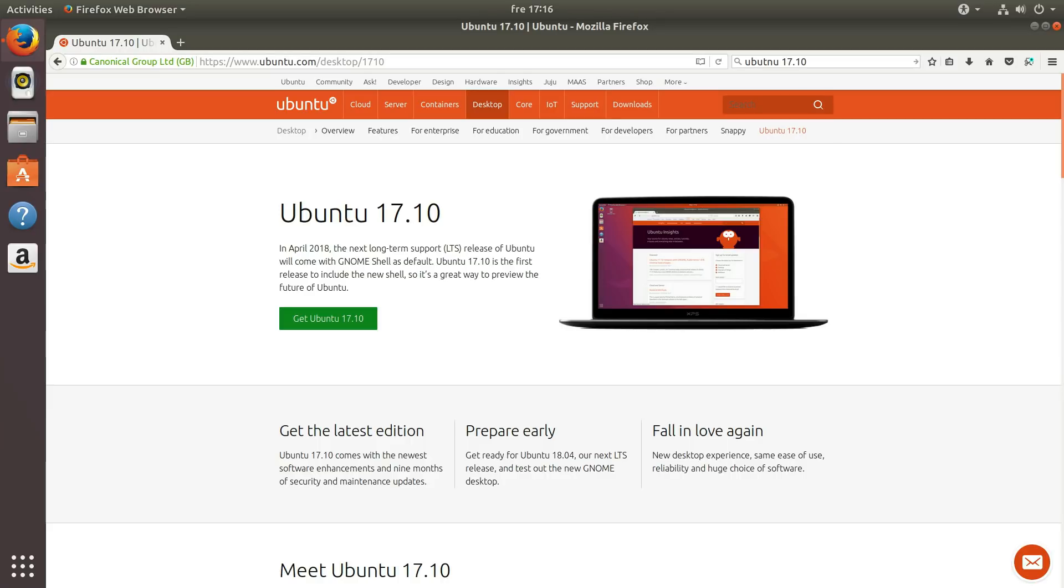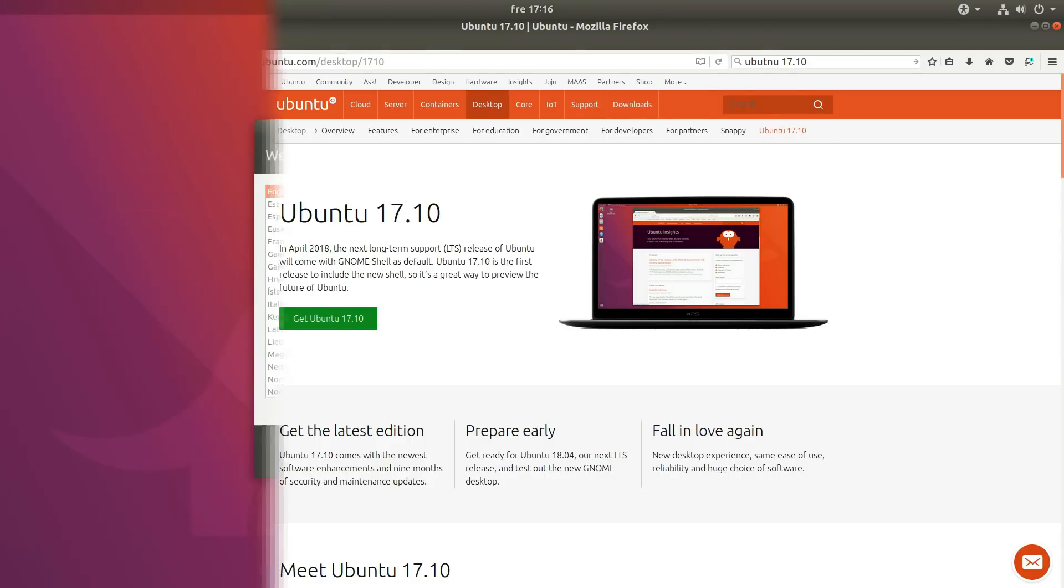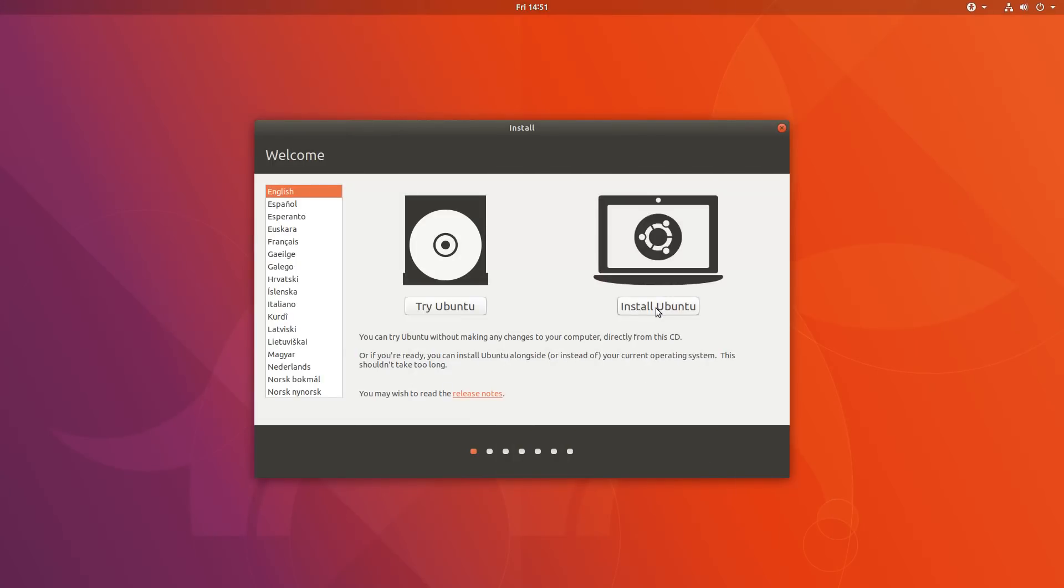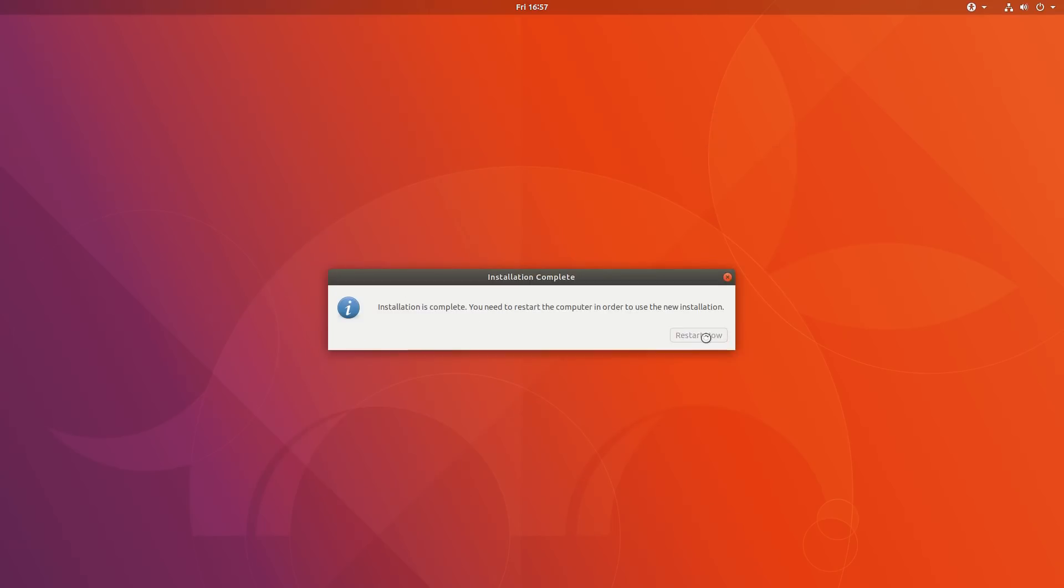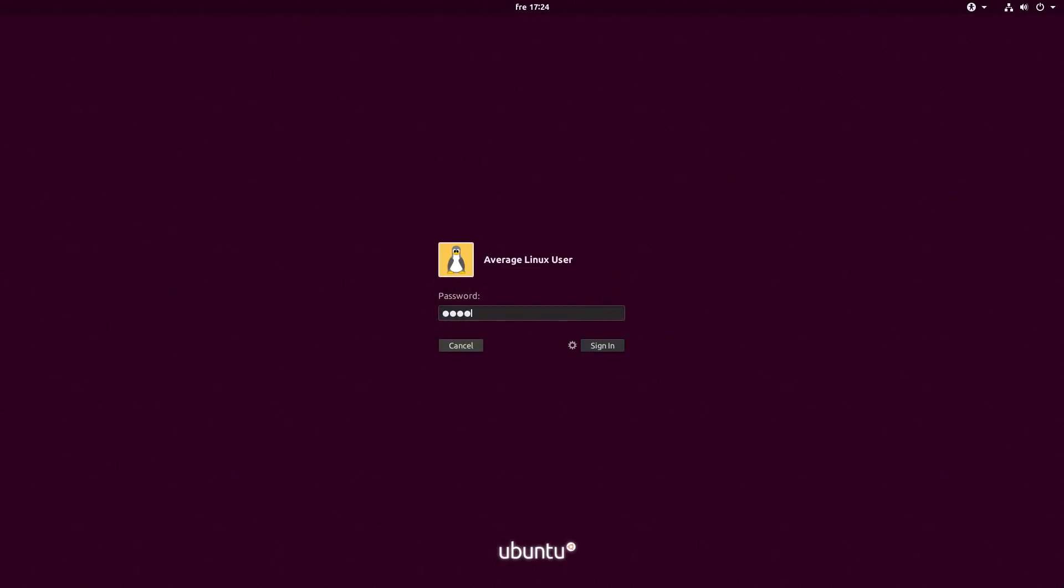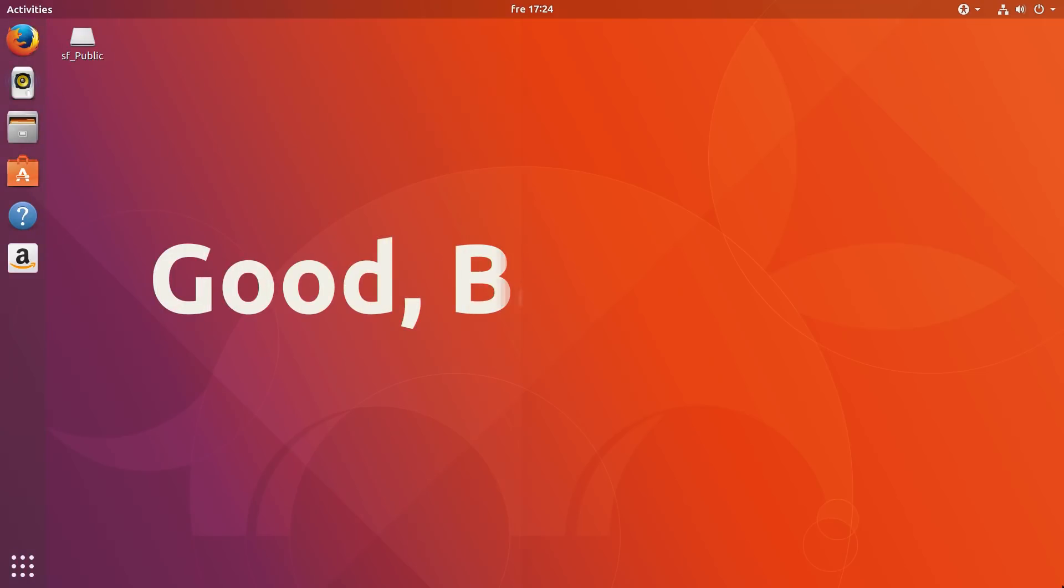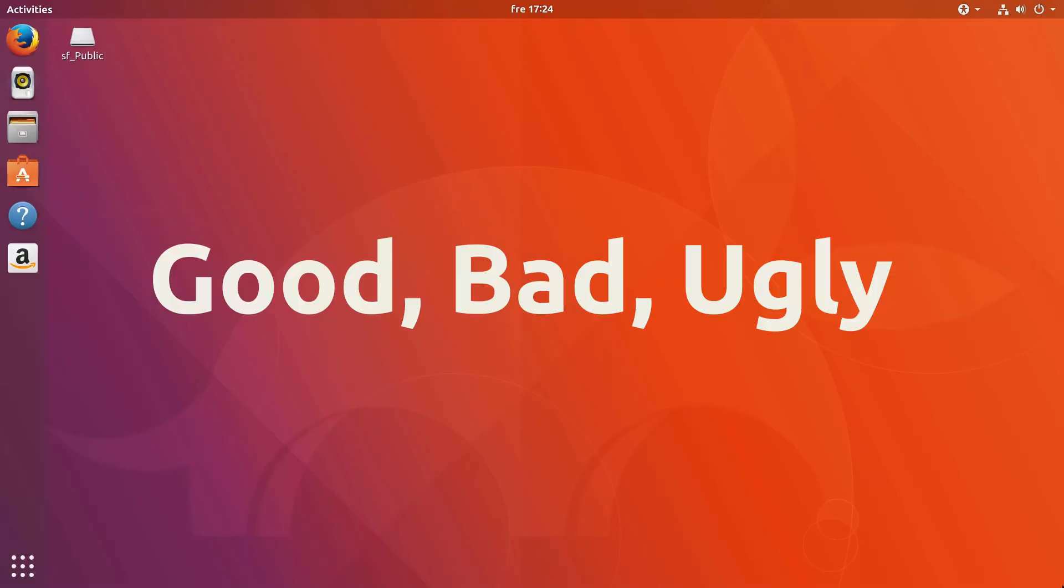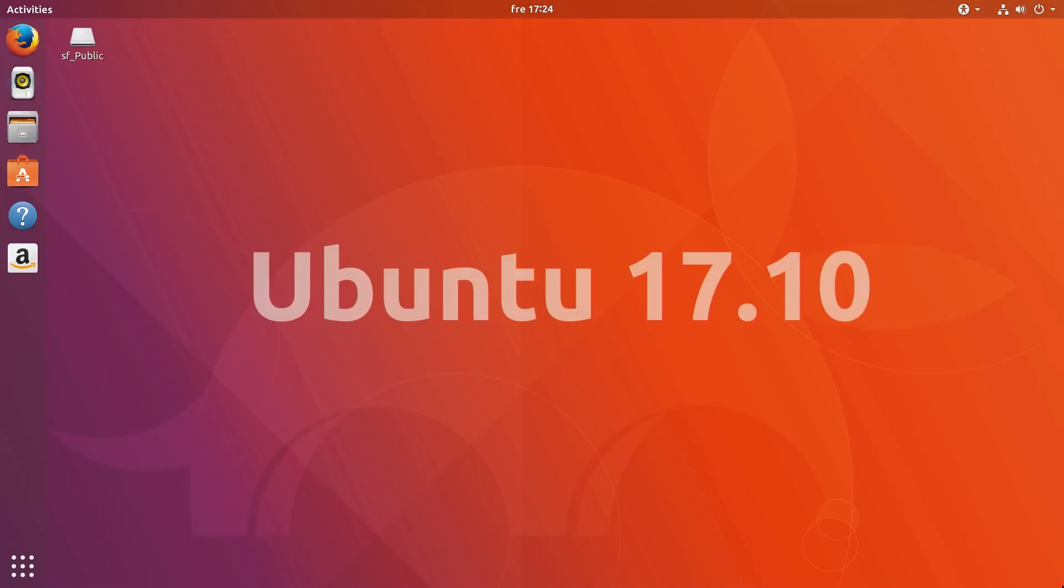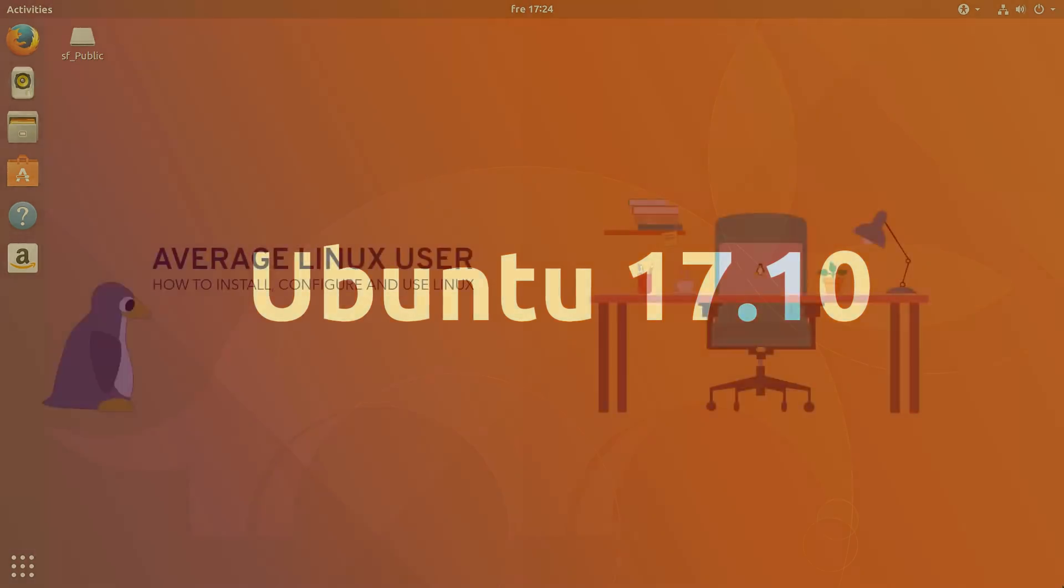Ubuntu 17.10 was released a week ago. I have installed it on my computer almost immediately. I tested it for a week and now I am ready to share with you what was good, what was bad and what was ugly. This is my review of Ubuntu 17.10.